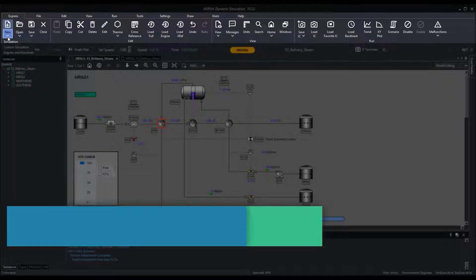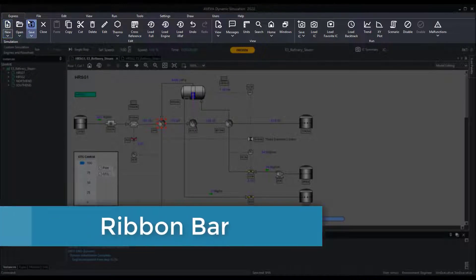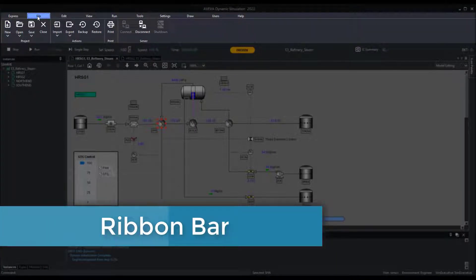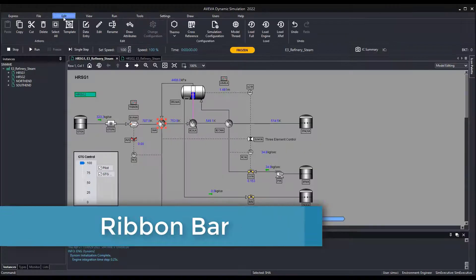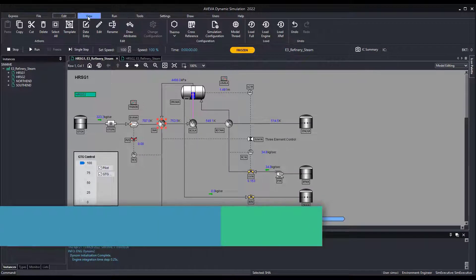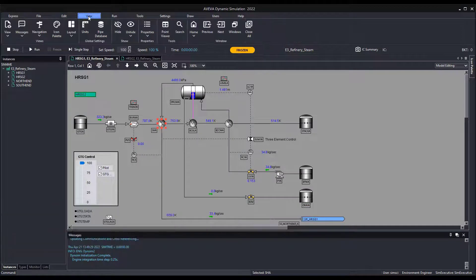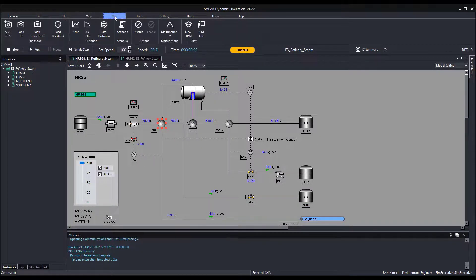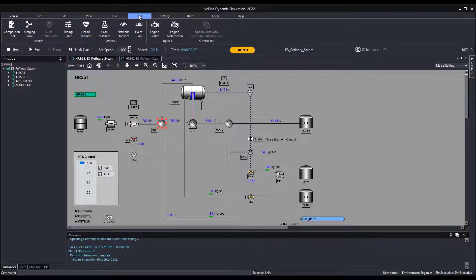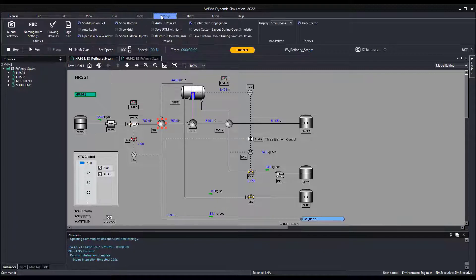The new ribbon bar groups the different system icons in separate tabs. This replaces the menu and toolbar from previous versions. The express tab includes the most used functions. More advanced or less used functions can be found in the other tabs.